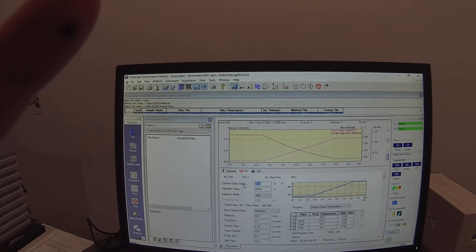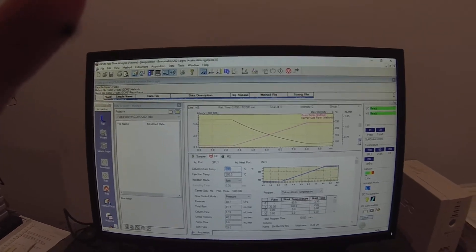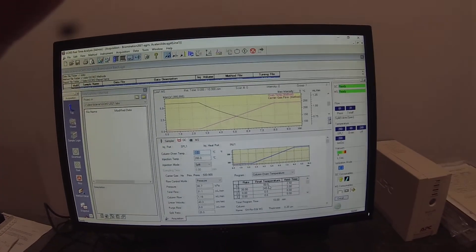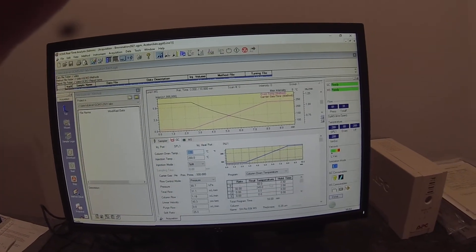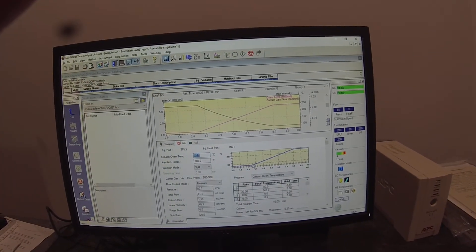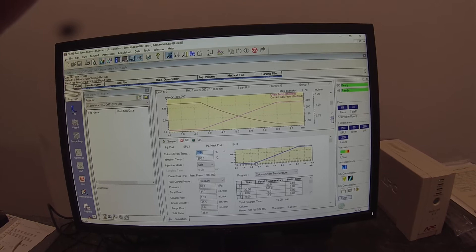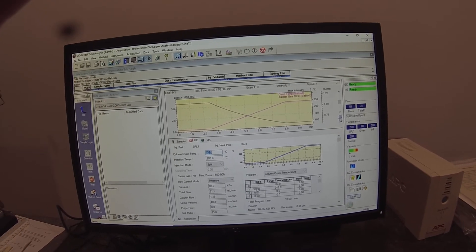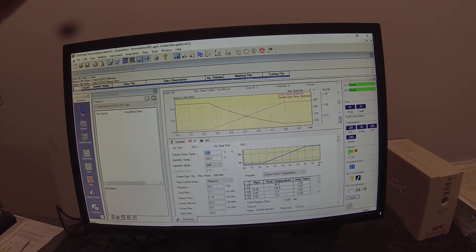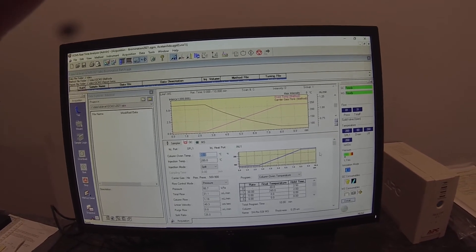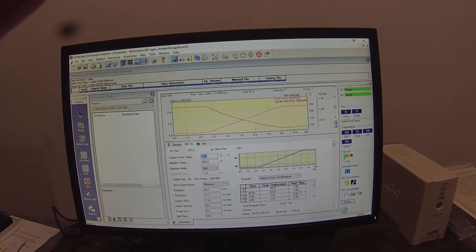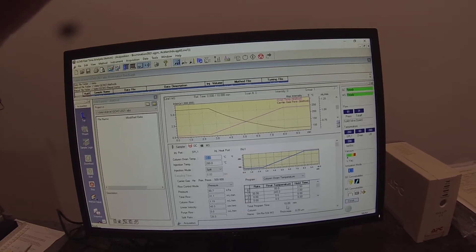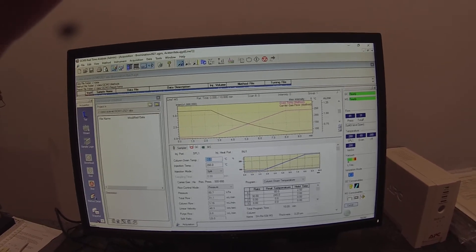Under GC you'll see the initial column oven temperature is 80 and we're going to hold for two and a half minutes at 80 and then rise fairly rapidly at 30 degrees C per minute until we hit 245 and then hold for two minutes. So this is a 10 minute run.